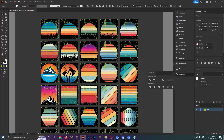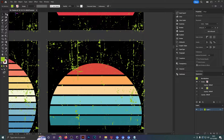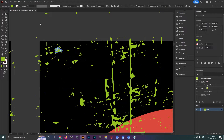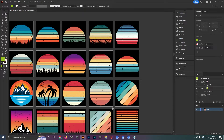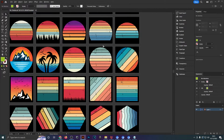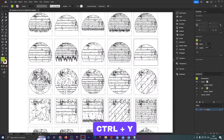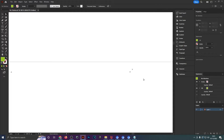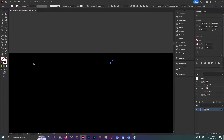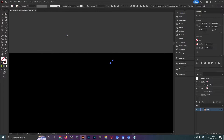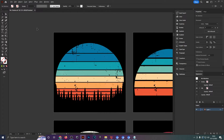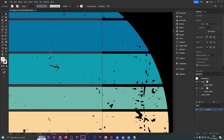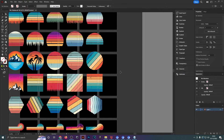Once it's done it will still look the same, but if you zoom in, select one of the lime green pieces, head up to select same fill and stroke, and then click delete, you can see the texture has applied to all the designs and is cut out from the background. One last step: hit Ctrl+Y to see if there are any scattered invisible pieces left over. Select some, hit Ctrl+Y again, go to select same fill and stroke, and hit delete. Now everything is clear and the texture is applied to about 30 sunsets in just a couple of minutes.